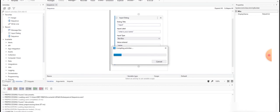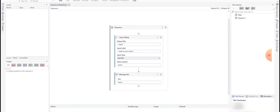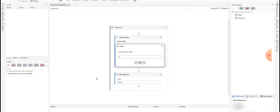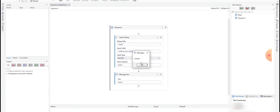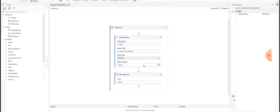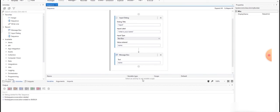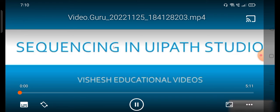Now I am executing this. You can see it is asking for the name. I will enter my name — I am entering the name as 'Vishesh'. In this way, we can execute the sequence in UiPath Studio. You can see the message is displaying here. The message is 'Vishesh'. So first I created the input, then I accepted the input, and after accepting the input, I am displaying it as a message.